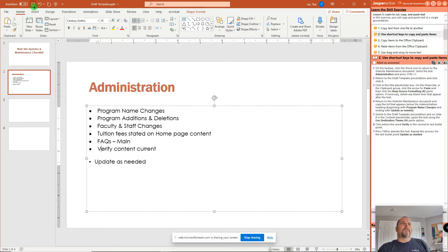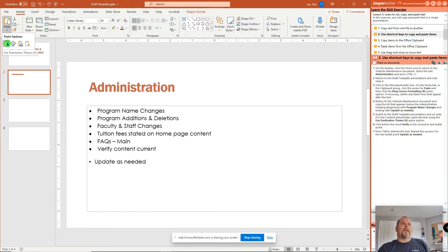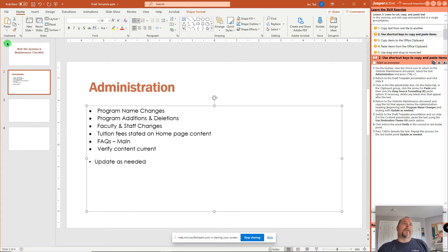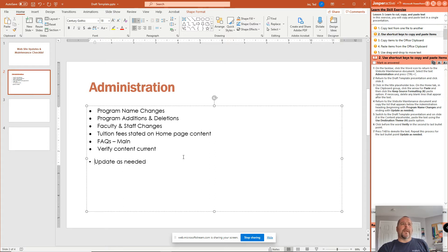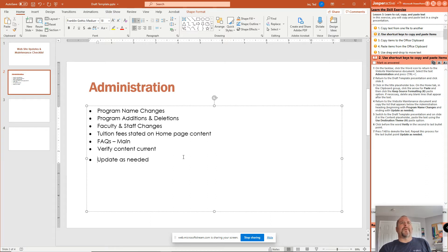So I'm going to try and undo. Paste. And it wants us to select Use Destination Theme. So there's our destination theme. Doesn't look too good yet. I'm going to click in front of the Update as Needed. Hit Backspace a couple of times. Enter so it formats properly.